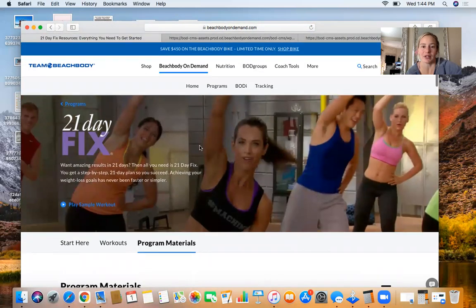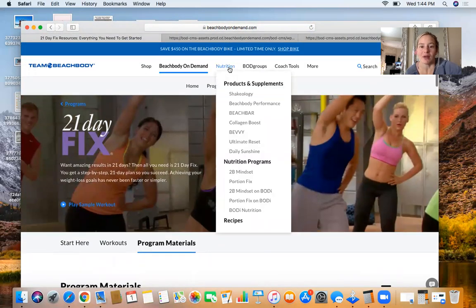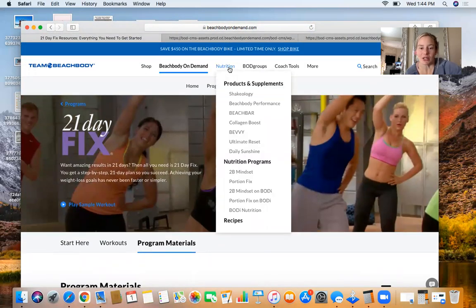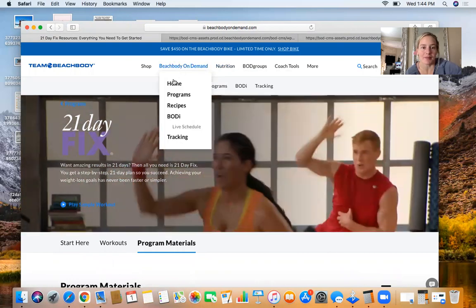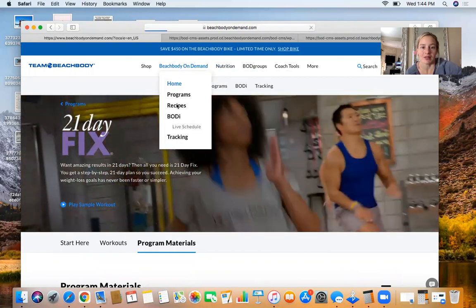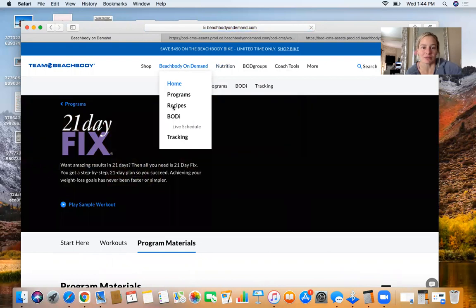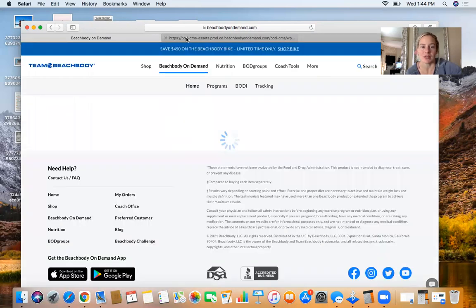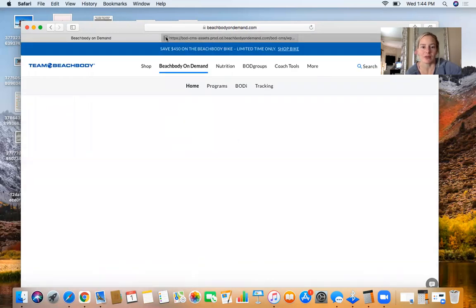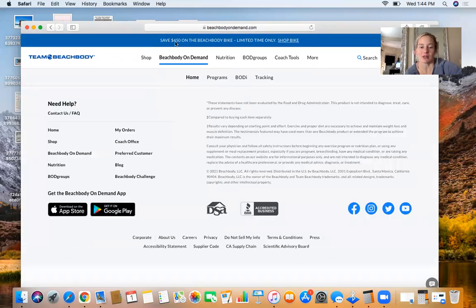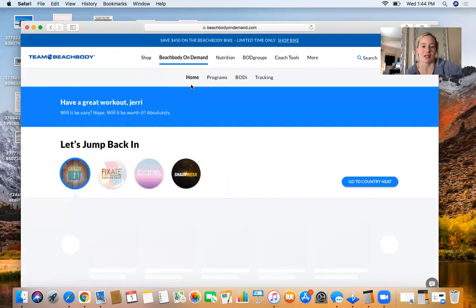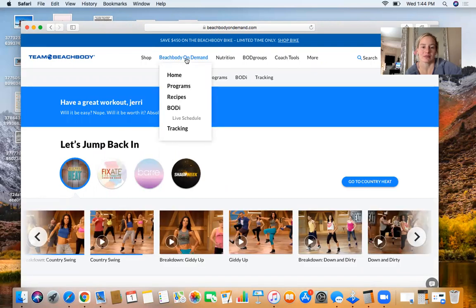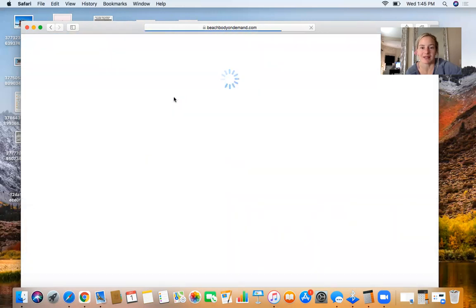From here you have the workout calendar. It's literally all right here for you and it's so awesome. If I want to go back to home, look—you have recipes right here. I have to share this with you. If you get lost at any time, just ask me. I think it's so easy to navigate. I love this whole thing. Beachbody is genius.